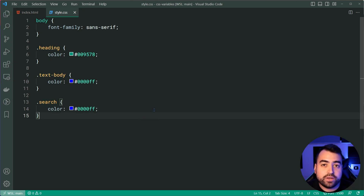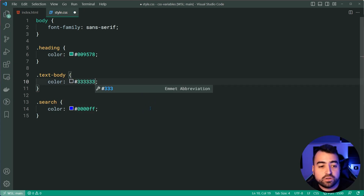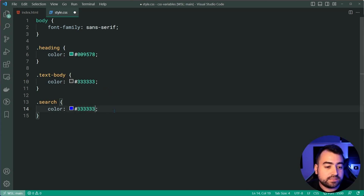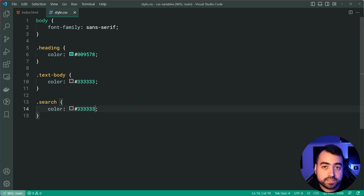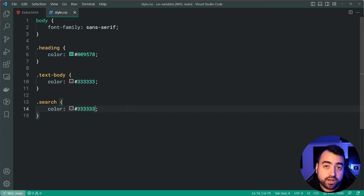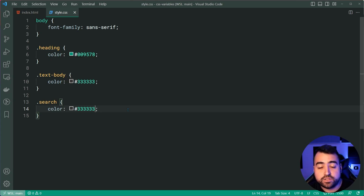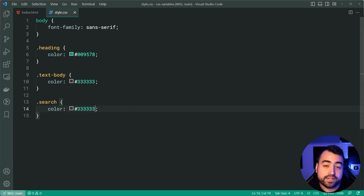You may notice that the same blue color is used for both the text body and the search. The issue is if I want to update this blue to a dark gray — say triple three — I need to copy and paste it for every single occurrence of that blue. Imagine having 20, 30, or 40 references — this is a nightmare for maintainability. Best practice is to store a value once and use it multiple times.